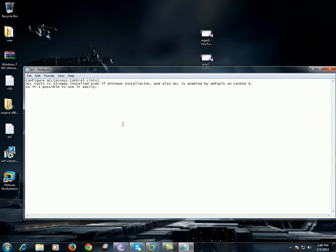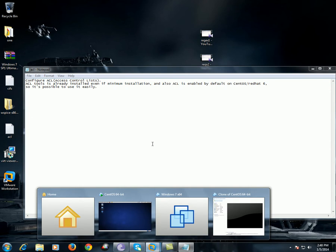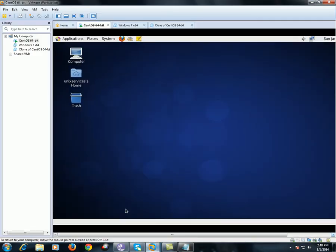Let's see how we provide permissions in this context. By default, ACL is installed on CentOS or Red Hat 6, so it's very easy for us to go ahead and define the permissions. I have a virtualized environment running CentOS operating system. You can either use CentOS 64-bit or Red Hat environment.